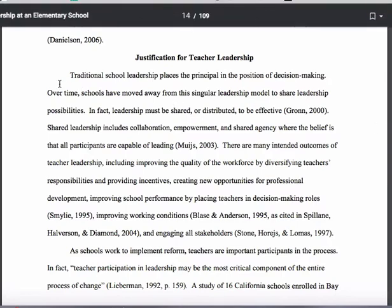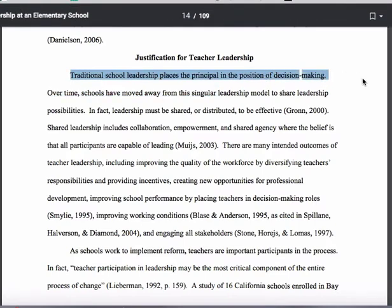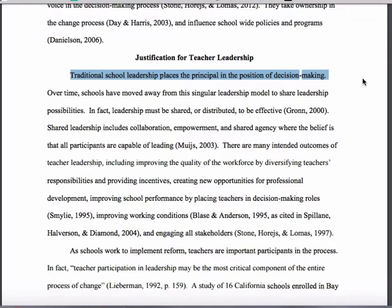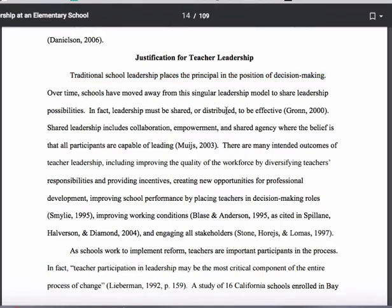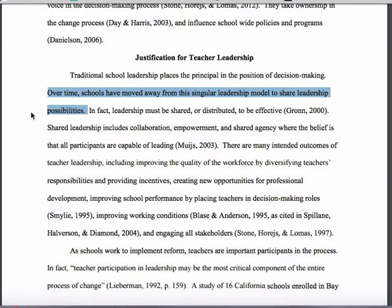You'll see that the student basically starts the section with a topic sentence — actually, in this case, a couple of topic sentences. She starts off with saying traditional school leadership places the principal in the position of decision making. Then, as a way of starting off the paragraph, she moves to a second topic sentence: over time, schools have moved away from the singular leadership model to a shared leadership model.